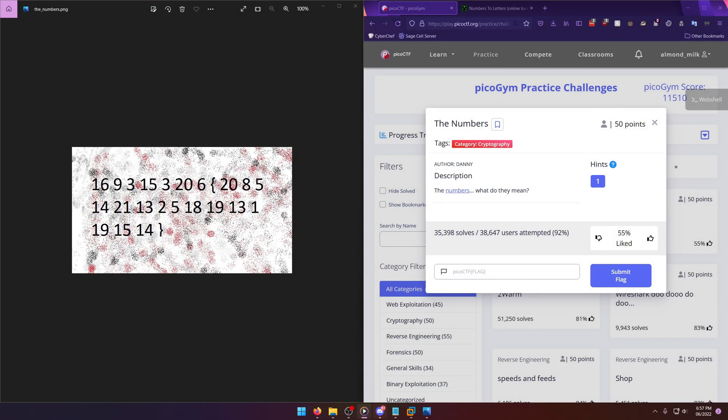Hello world, welcome back to another PicoGym workout challenge write-up video. In this video we'll be walking through the cryptography challenge called The Numbers. Let's get into it. The Numbers - what do they mean? Okay, so they give you an image file and it seemingly looks like there's a bunch of numbers, but you do see curly braces, so this is probably the flag but it's encrypted.